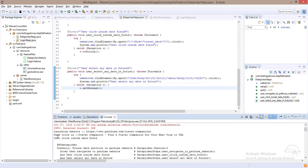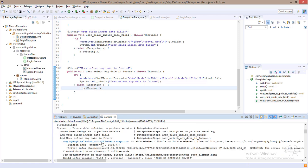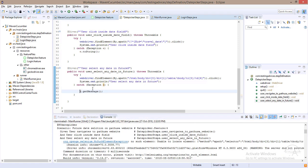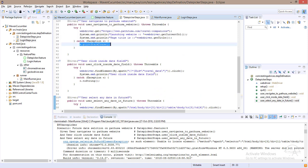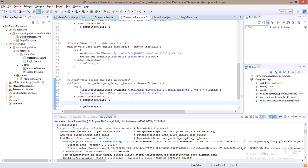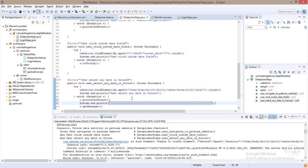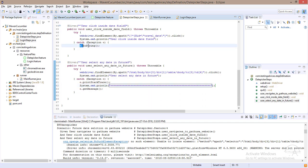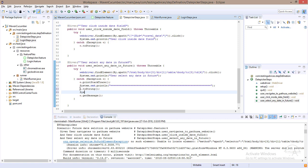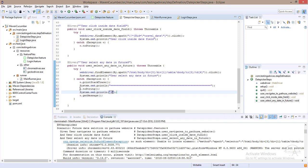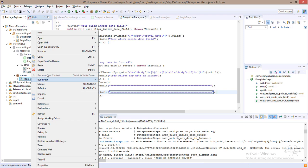We got the exception in the third step. The first method ran successfully, the second method clicked inside the date field, and in the third step we got the exception. We put all three methods with separator system.out.println statements so they're easy to distinguish, then run again.